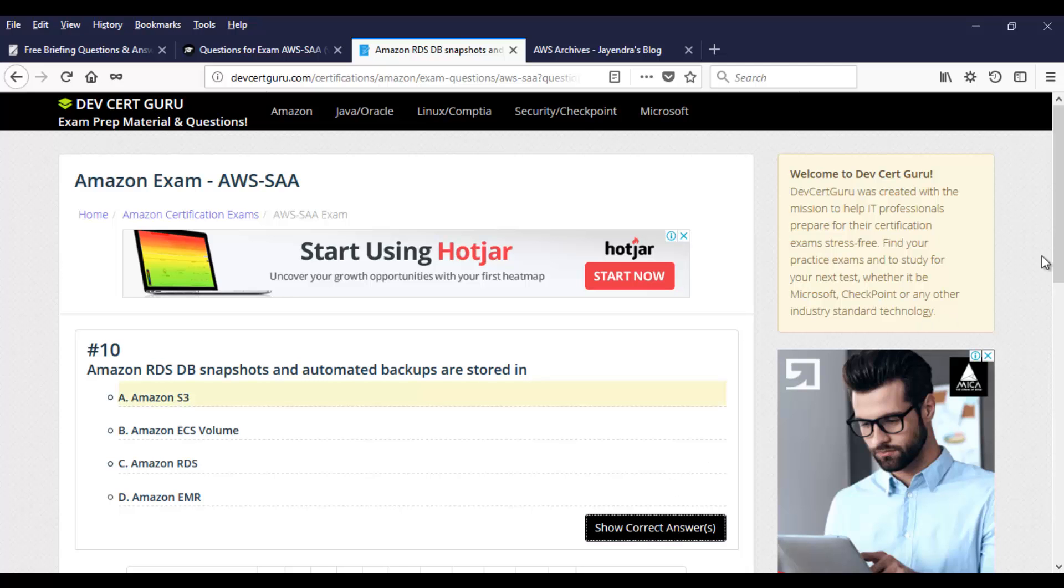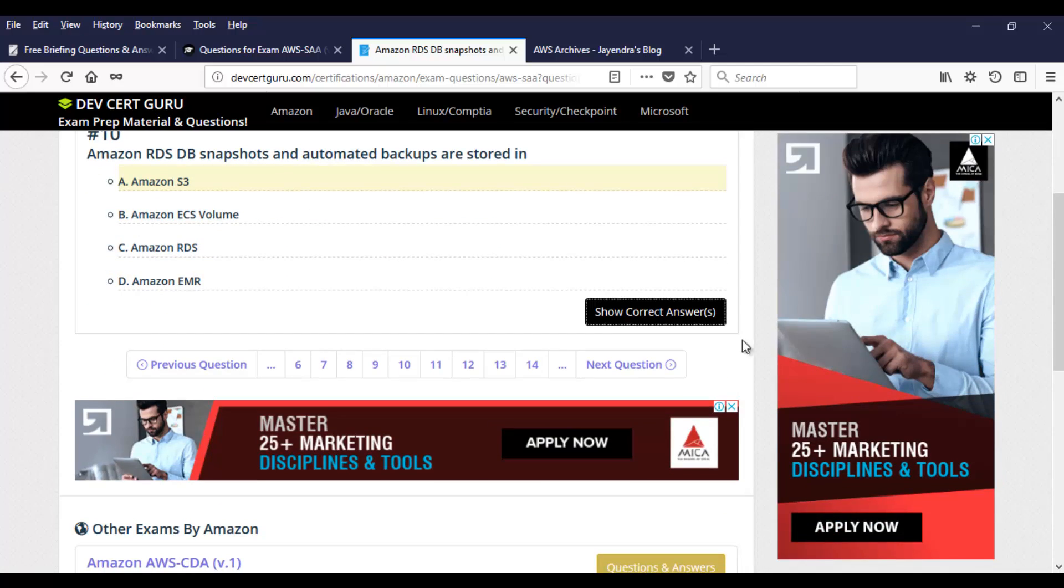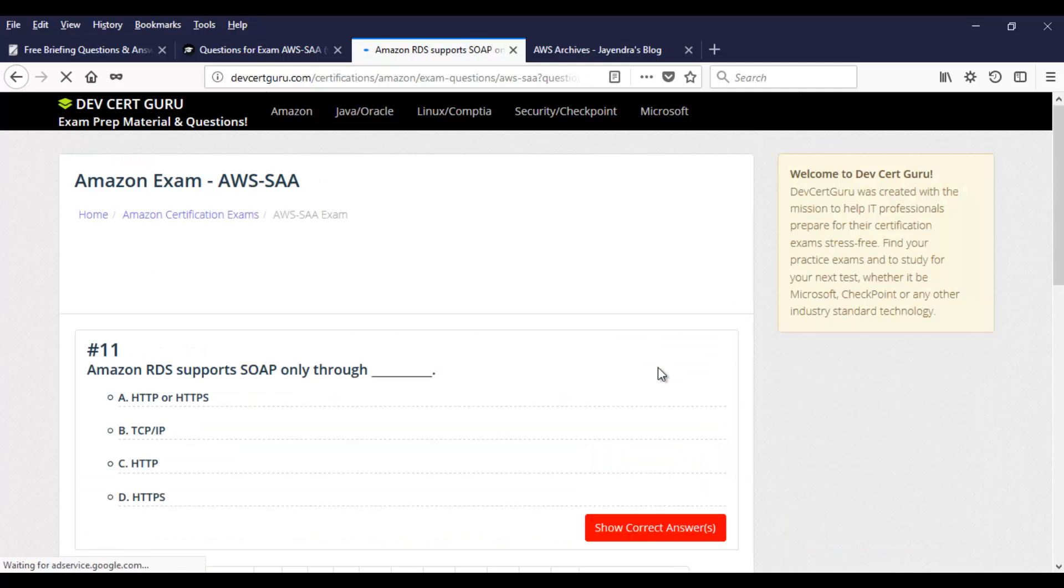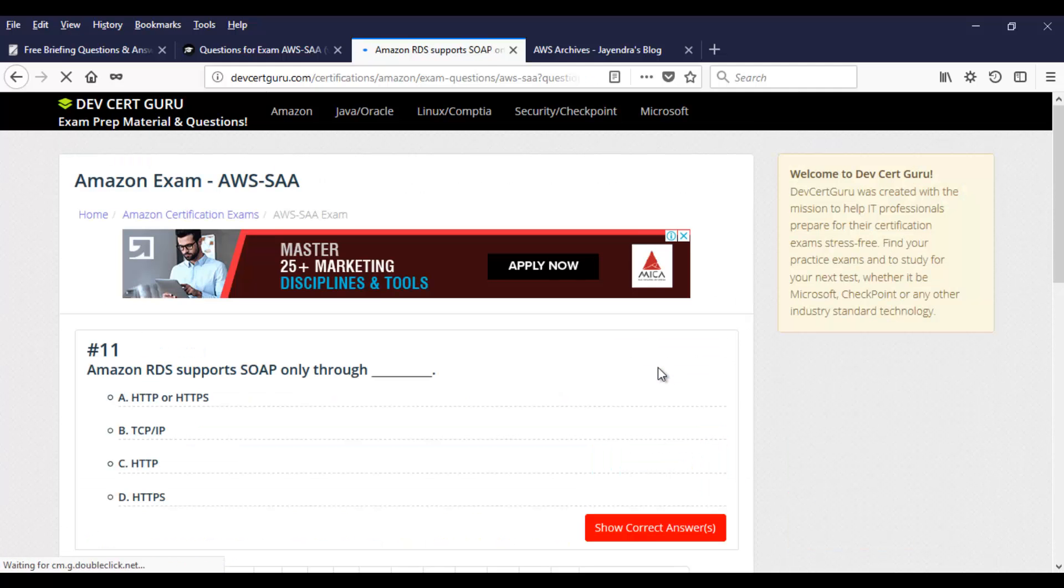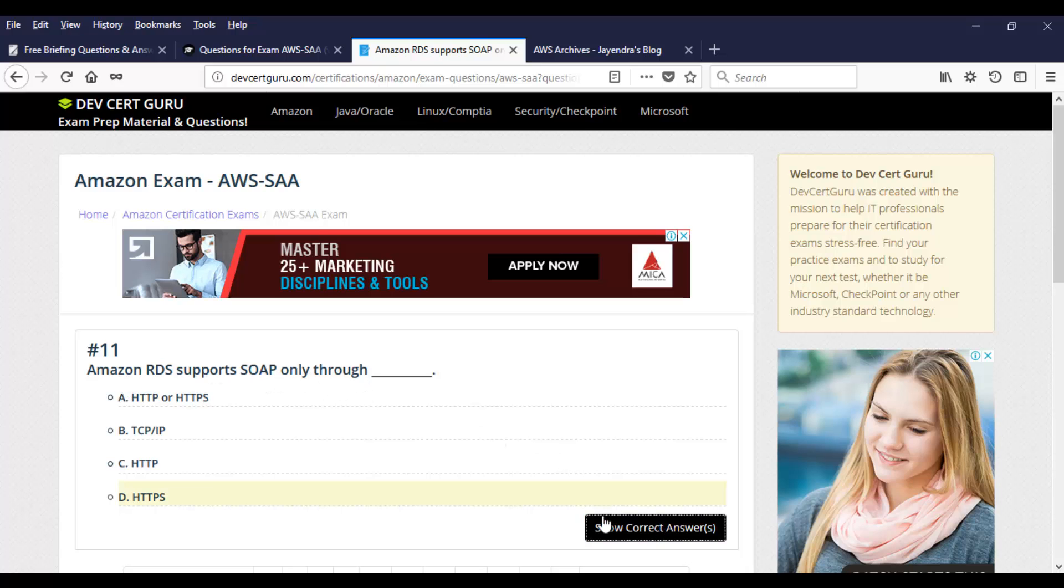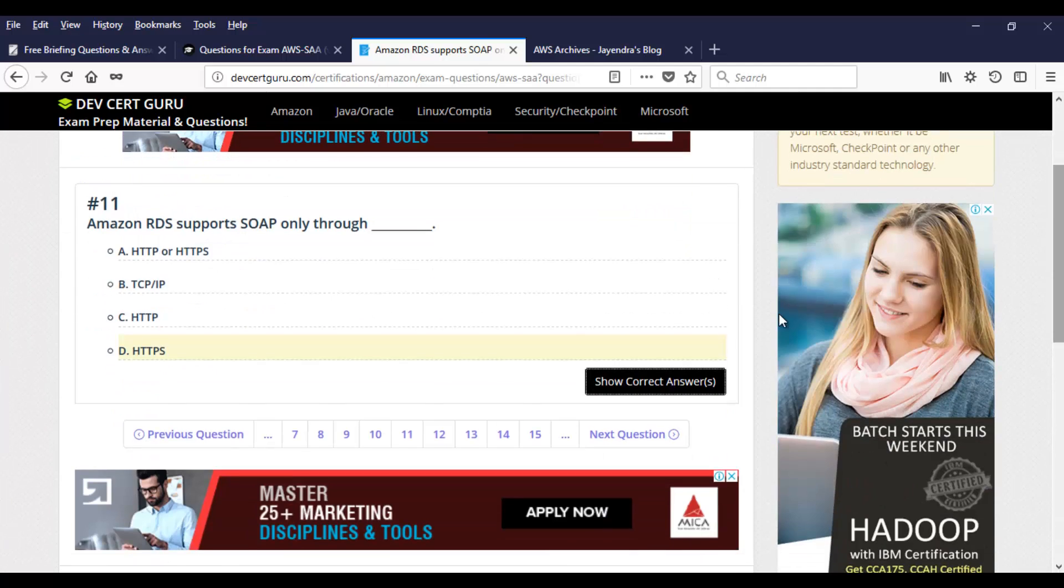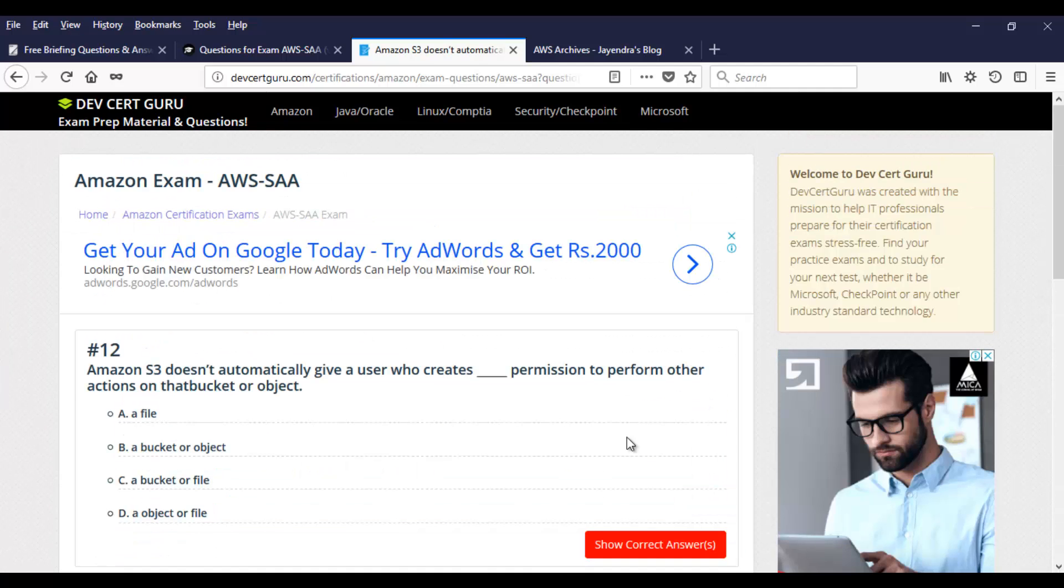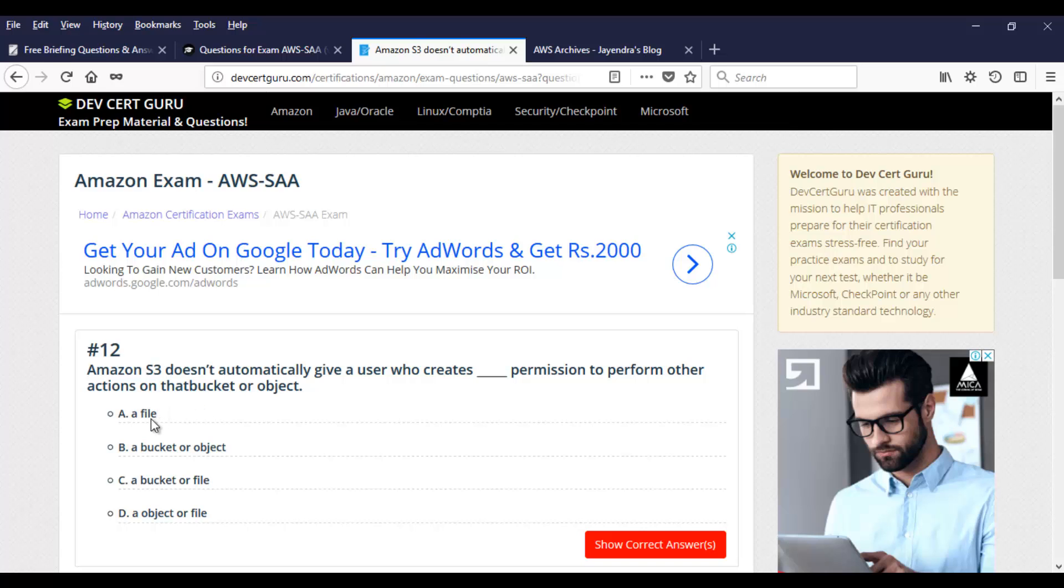That's it guys. Let's move on to the next question. Amazon RDS supports SOAP only through, you know the answer again. It's going to be HTTPS for SOAP to work. Here is another question which is related to S3. Amazon S3 doesn't automatically give a user who creates blank permission to perform other actions on that bucket or object. Go through the options.